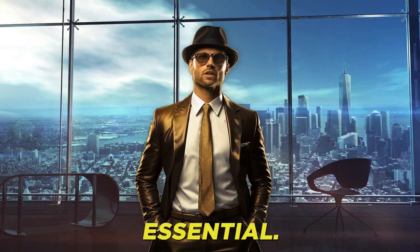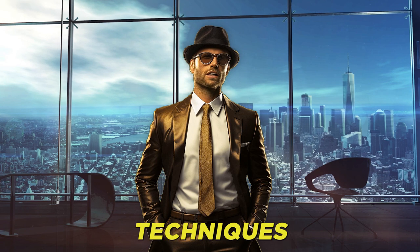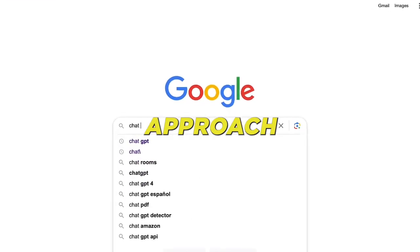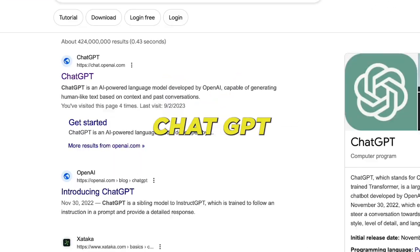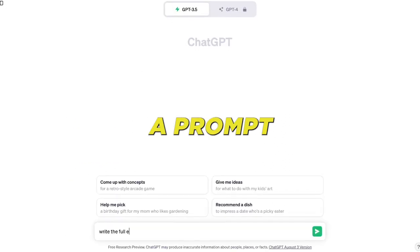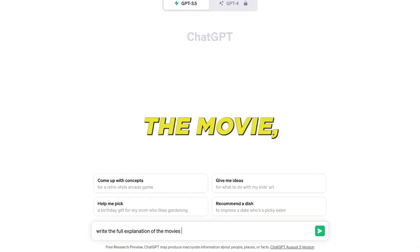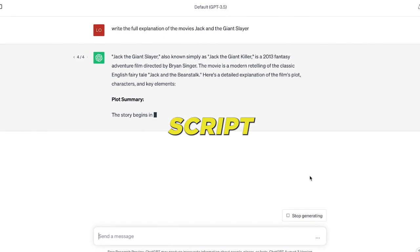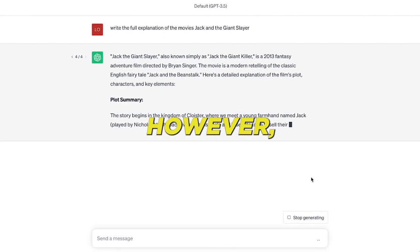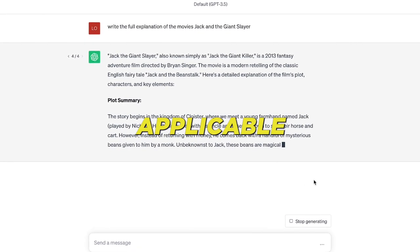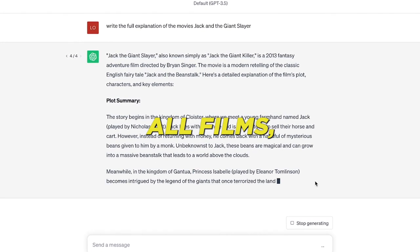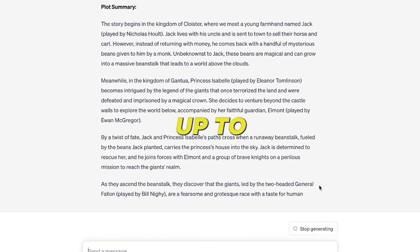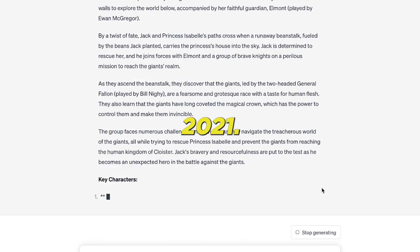Next, a script is essential. I've outlined three scriptwriting techniques for you, and you're free to pick any. The first approach involves using ChatGPT. Feed it a prompt to elaborate on a movie — say, Jack and the Giant Slayer — and it'll craft a comprehensive script for you. However, this method might not be applicable for all films, since ChatGPT's knowledge only extends up to movies released before 2021.